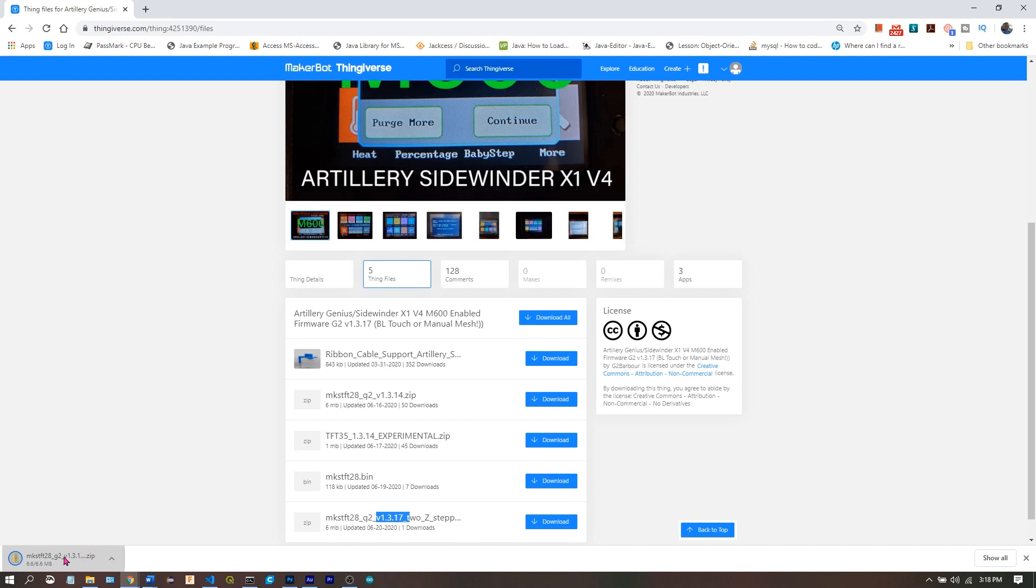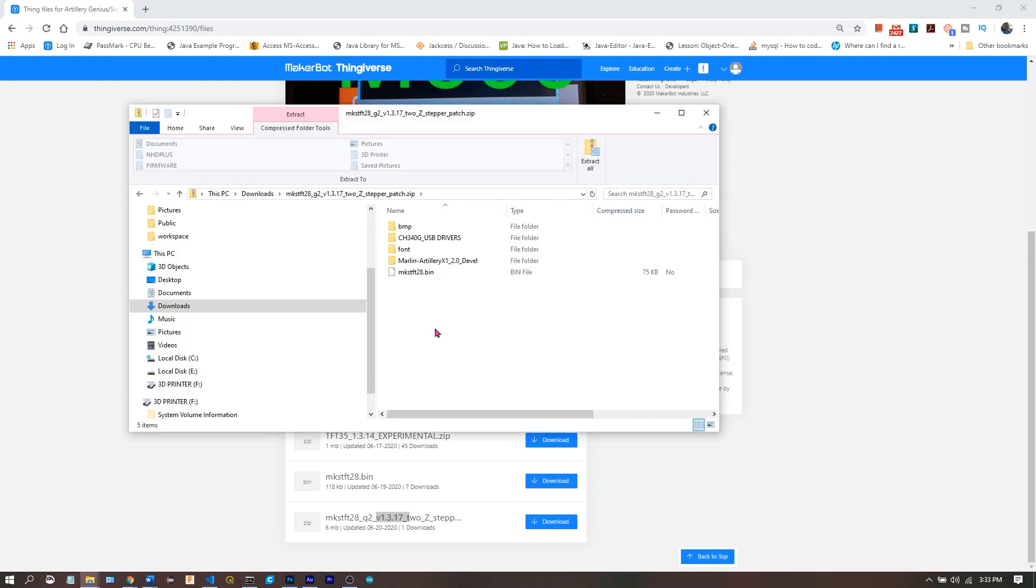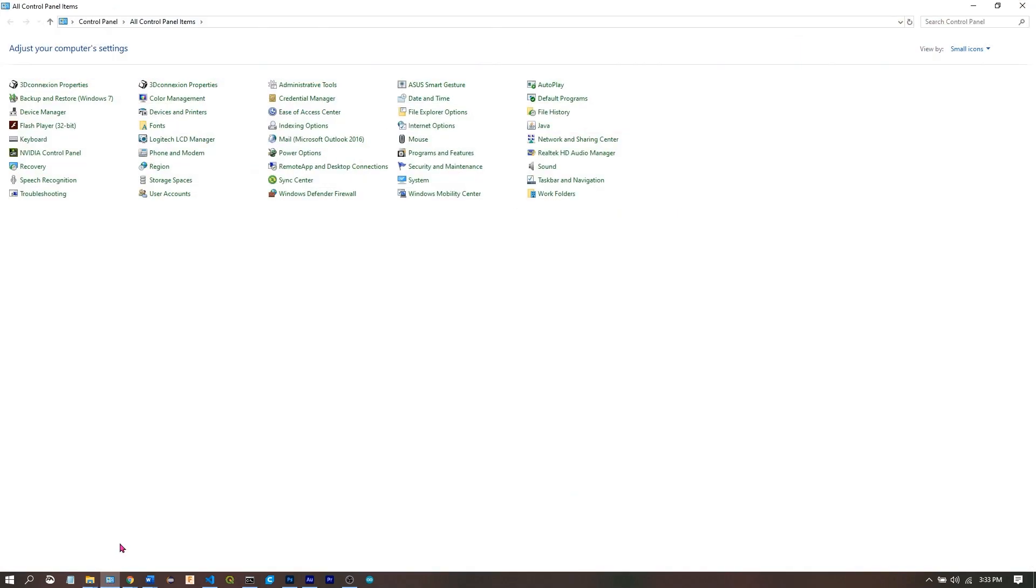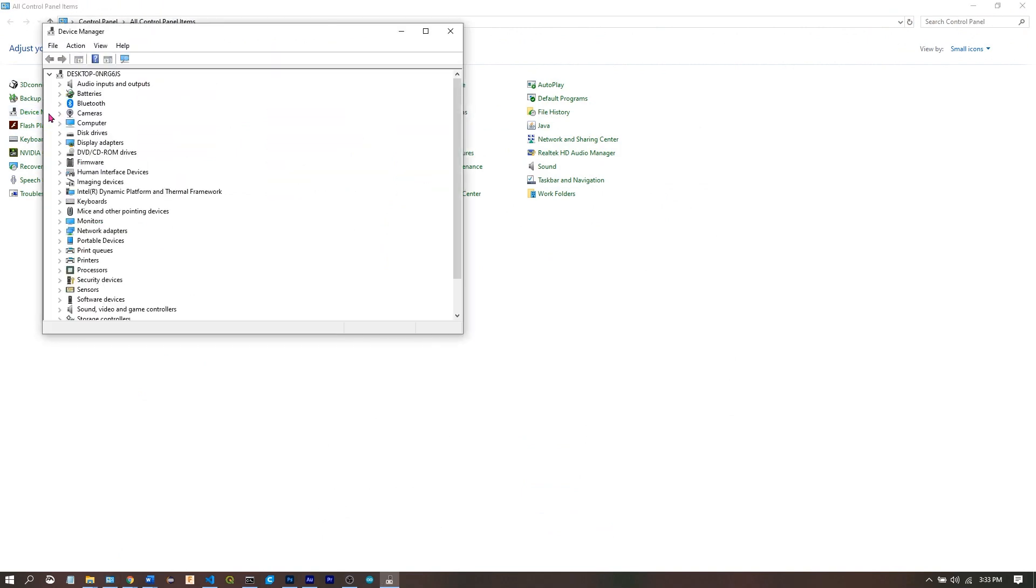When we open the file, the first thing we have to worry about is whether or not we have the correct CH340 USB drivers installed on the computer. We'll check that in the control panel under Device Manager. We're going to be looking for ports. I don't have anything plugged in at the moment, so there are no ports listed.